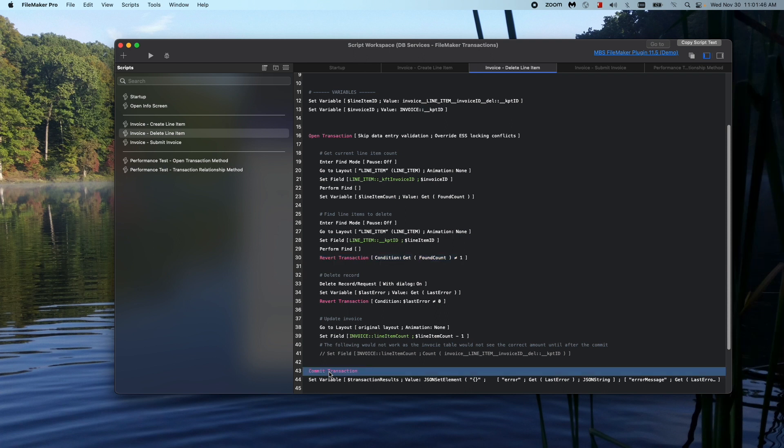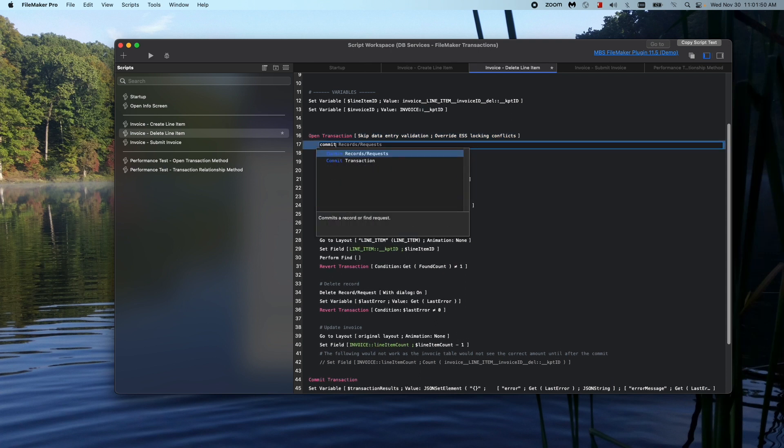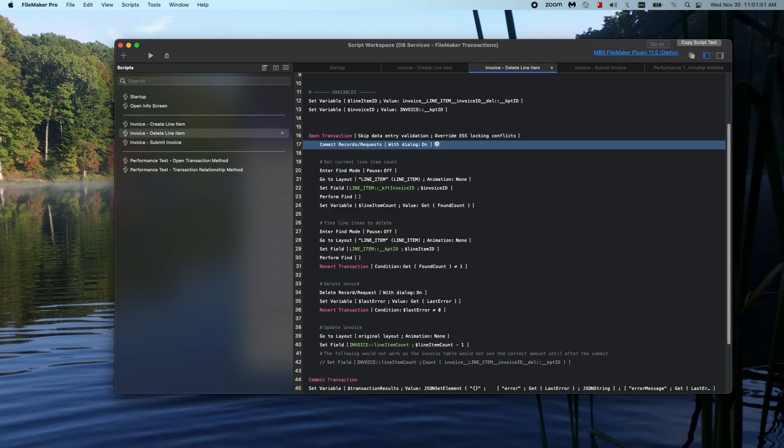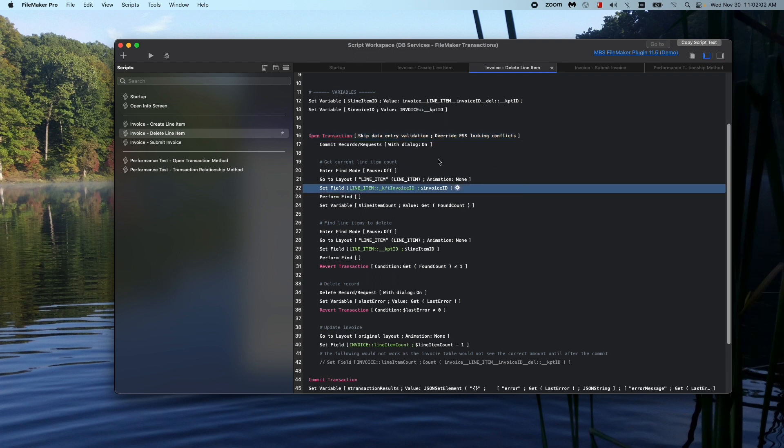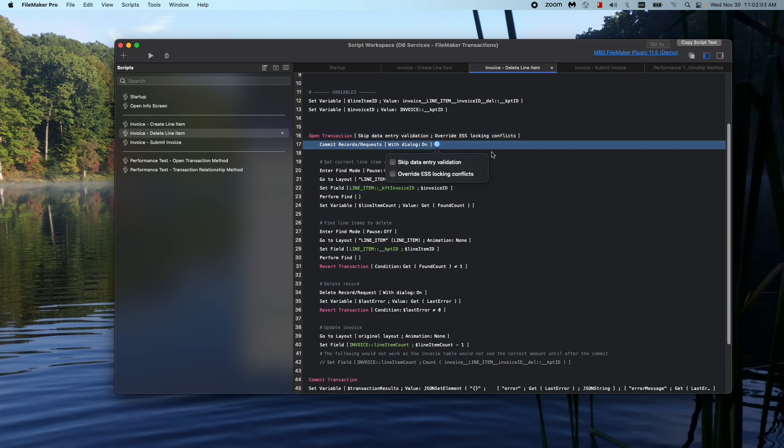So the open transaction, as far as settings wise, it's pretty similar to the commit record step, where you can tell it that when it does commit to skip data entry validation, and also to override an ESS blocking concept, just like the commit script.